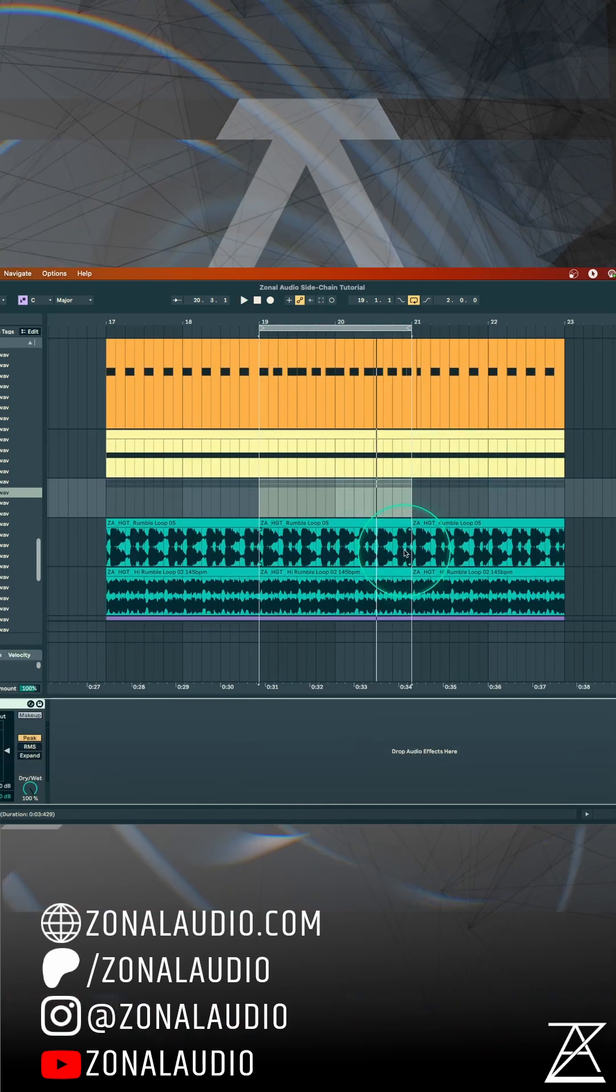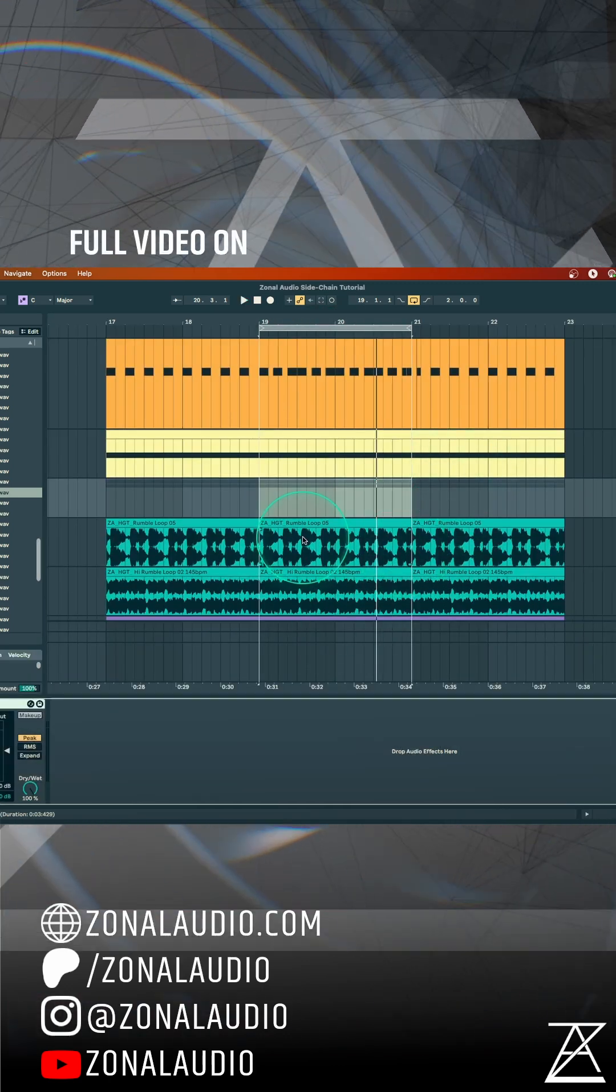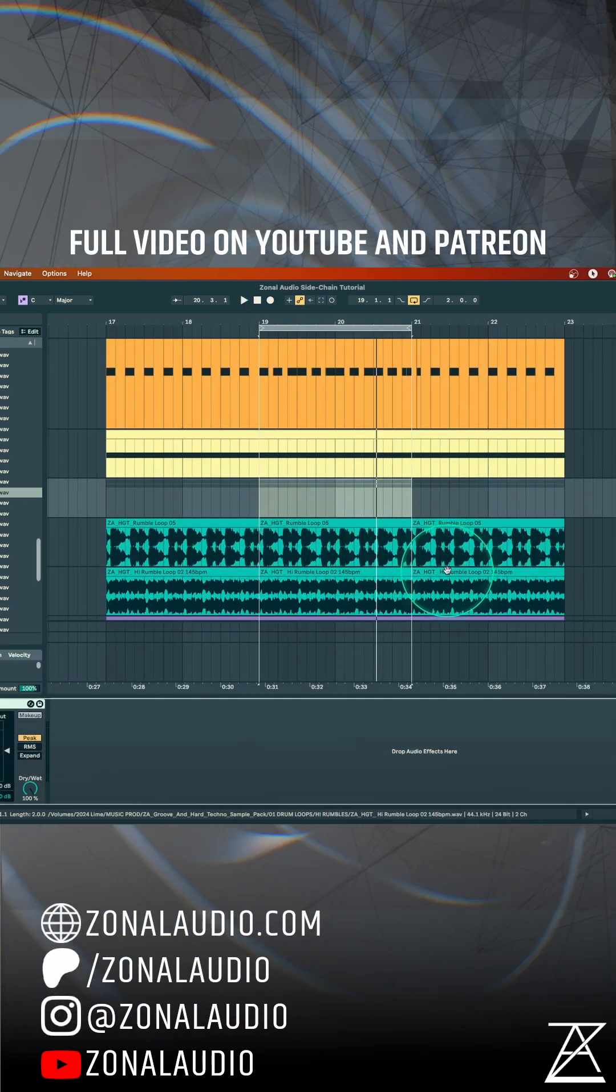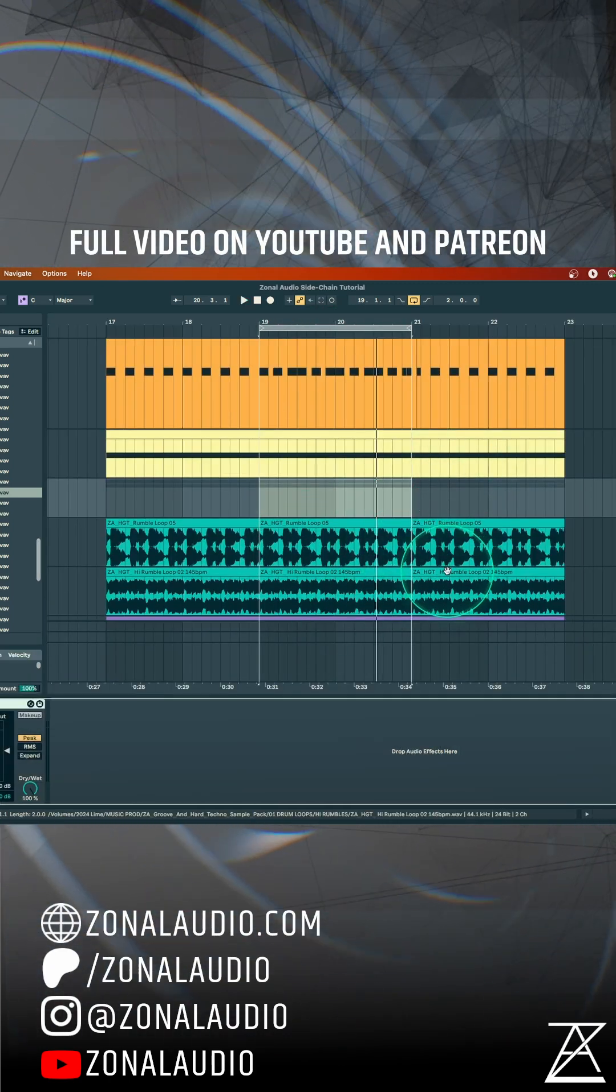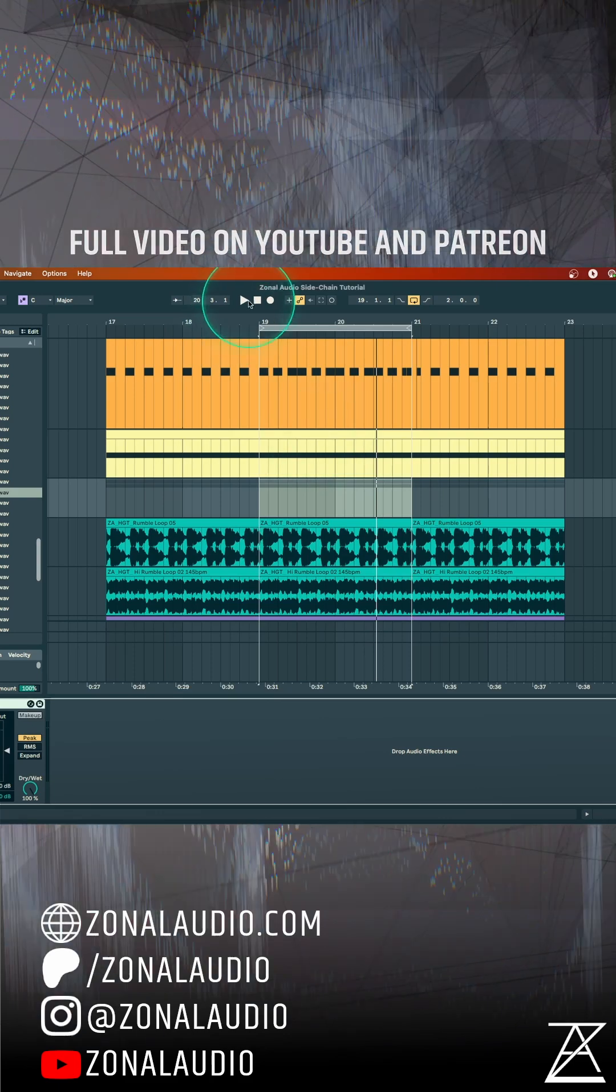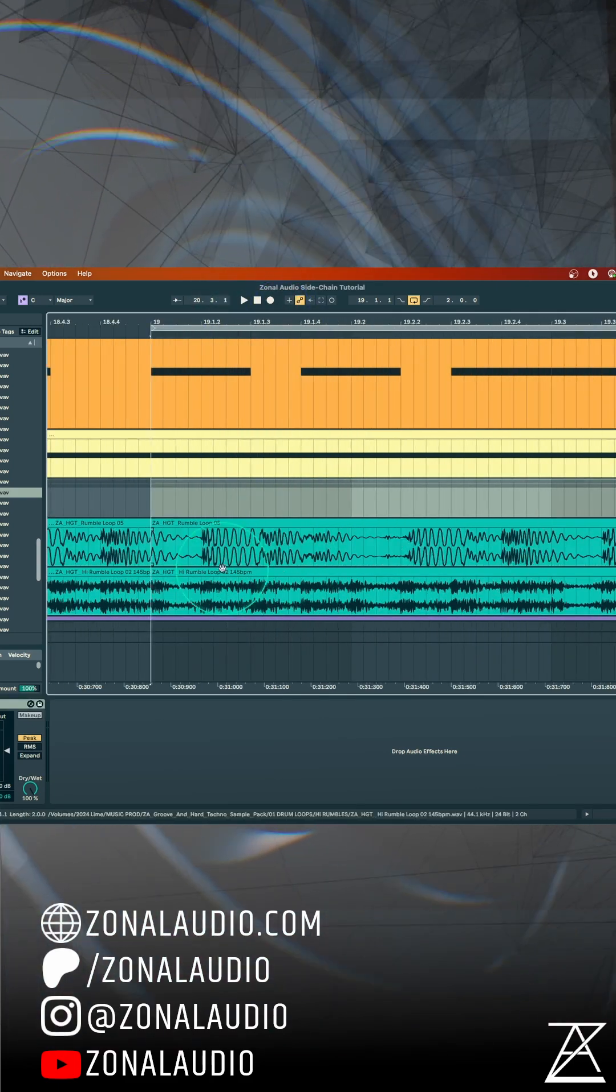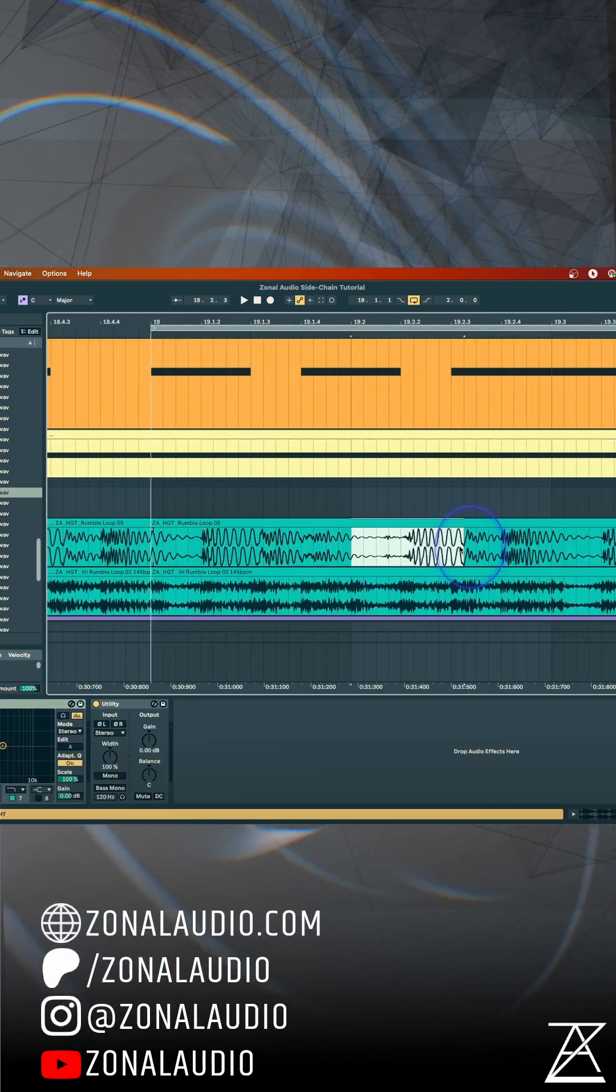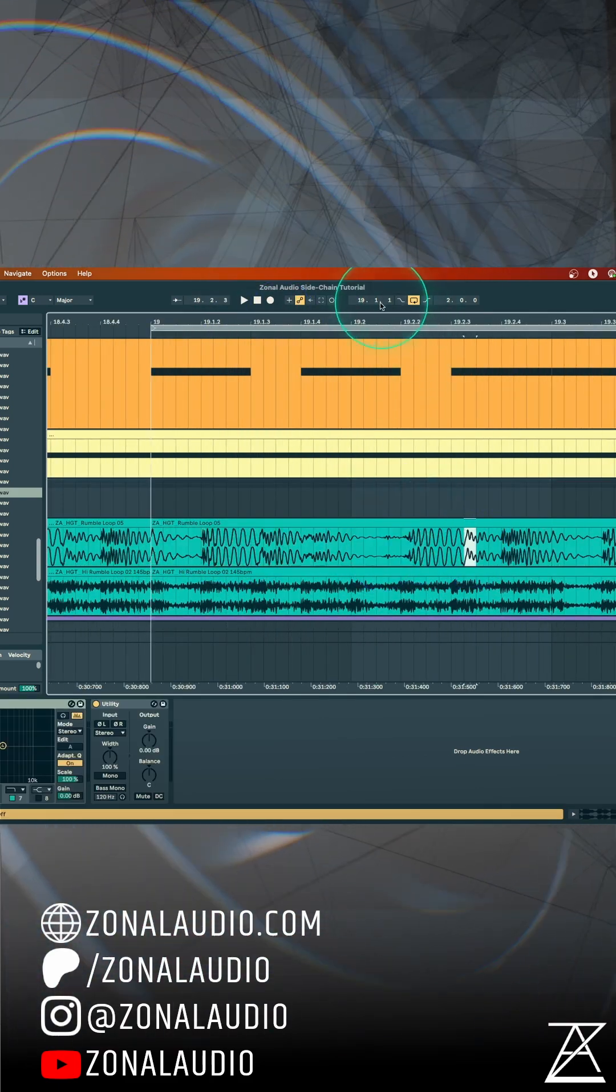Okay, so two rumbles from sample packs that are already kind of side-chained. They're already sort of ducking out of the way on the kicks.